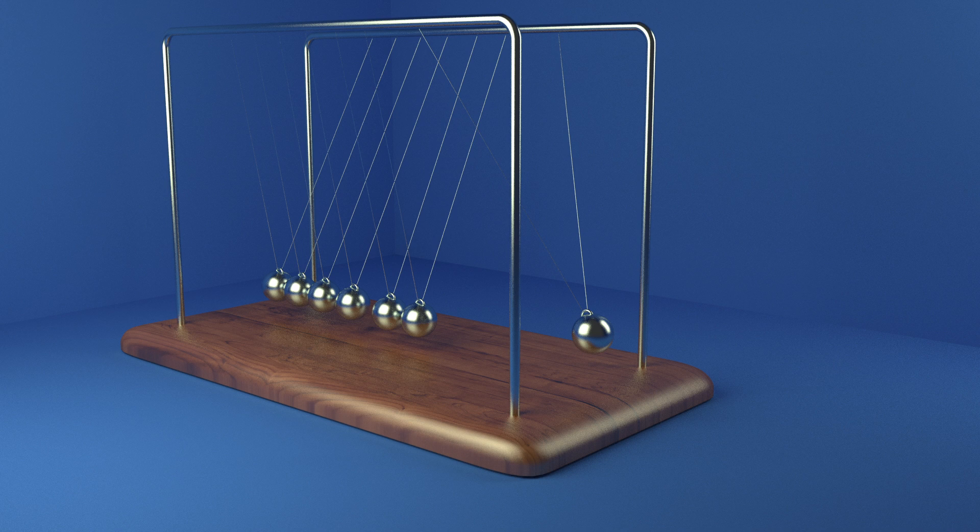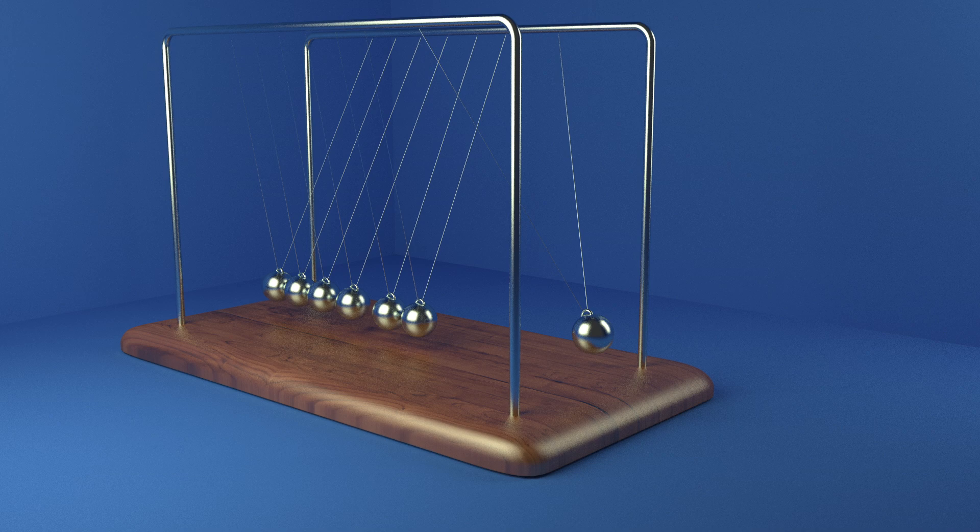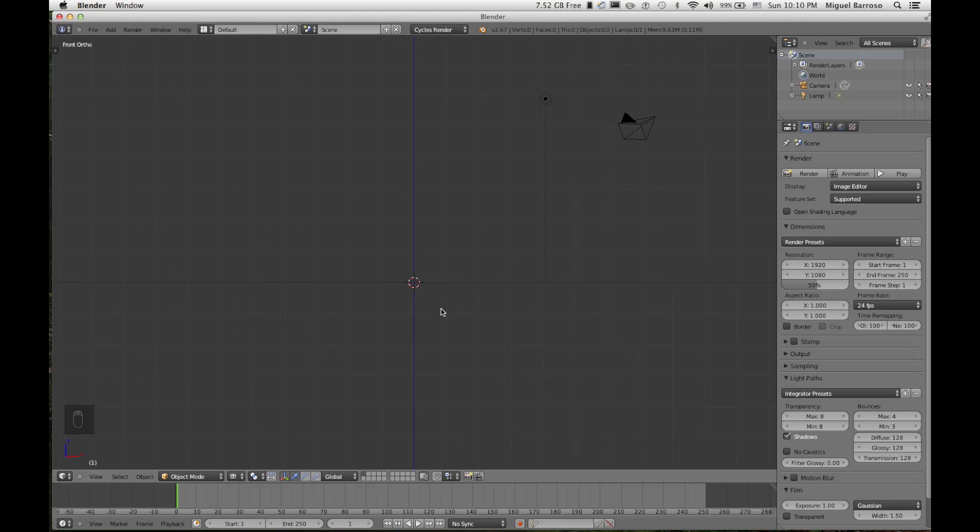I saw a video from Sardi Pax on his physics trial and he actually asked me to set up a tutorial. The point of this tutorial is simply to learn how to create the physics of the actual spheres in Newton's Cradle. So let's begin.